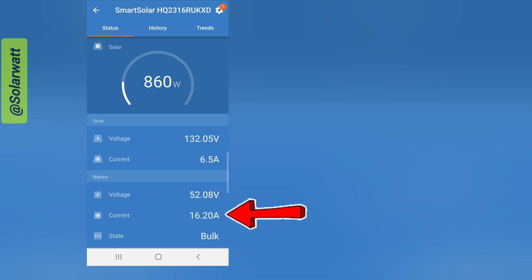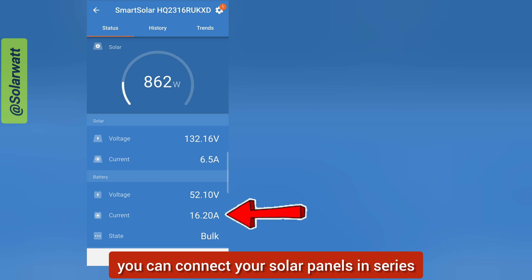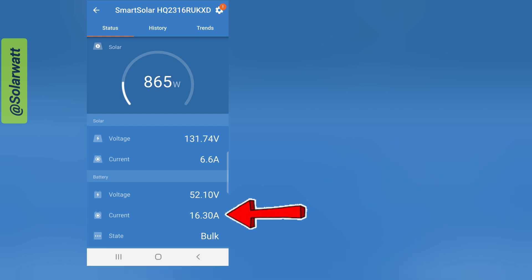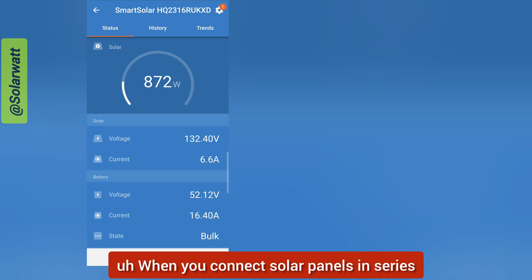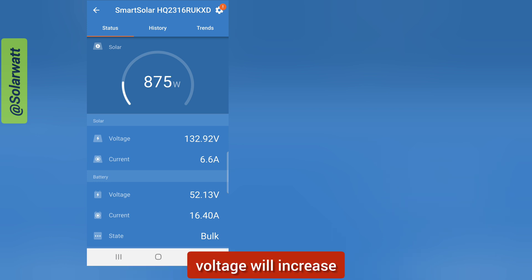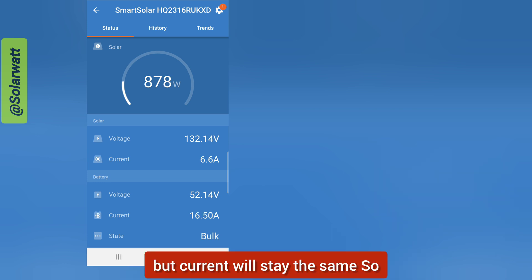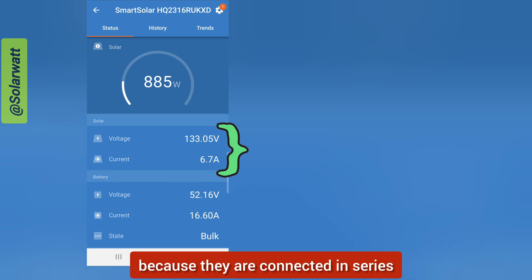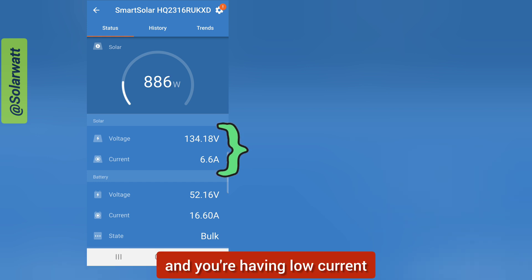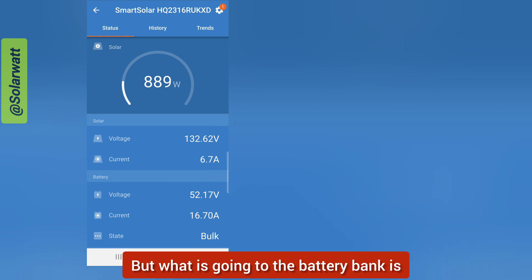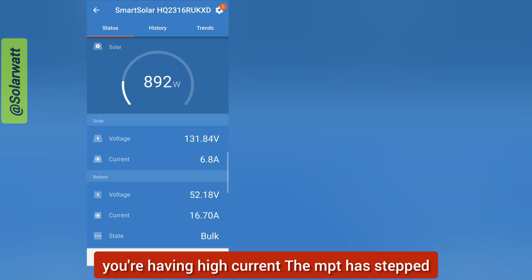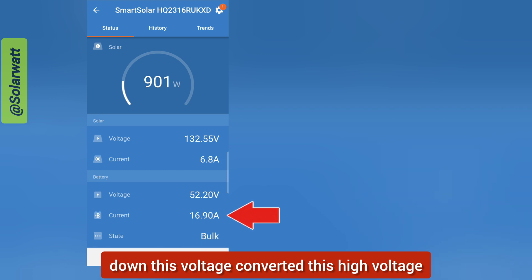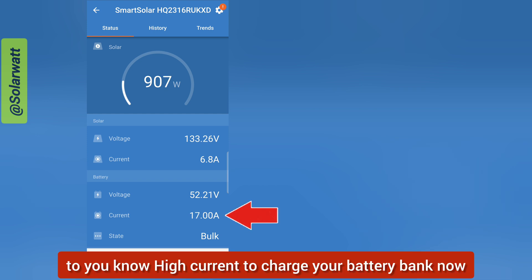With an MPPT charge controller you can connect your solar panels in series. When you connect solar panels in series, voltage increases but current stays the same — that is why you have high voltage from the panels. What goes to the battery bank is high current, because the MPPT has stepped down the high voltage and converted it into high current to charge your battery bank.